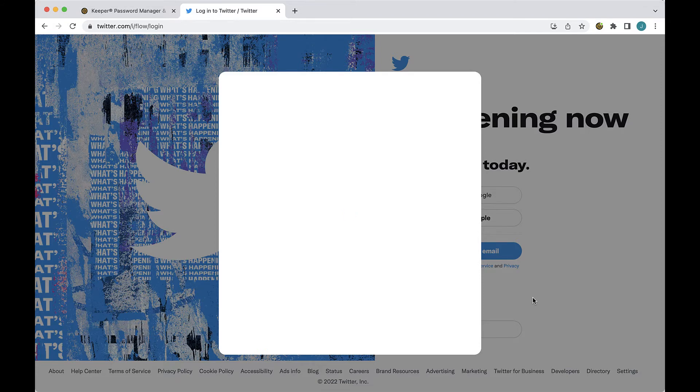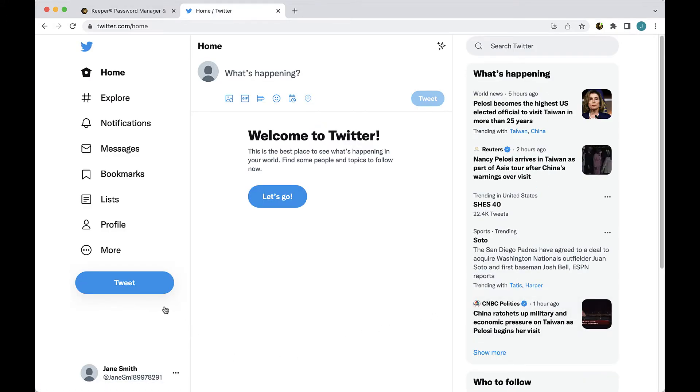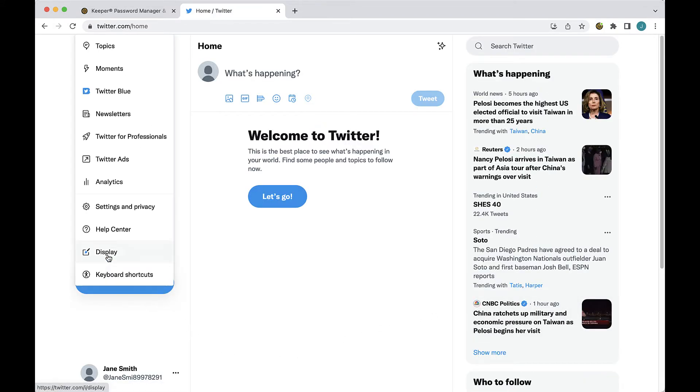Now locate the change password page, which is usually located in the account or privacy settings of the website.